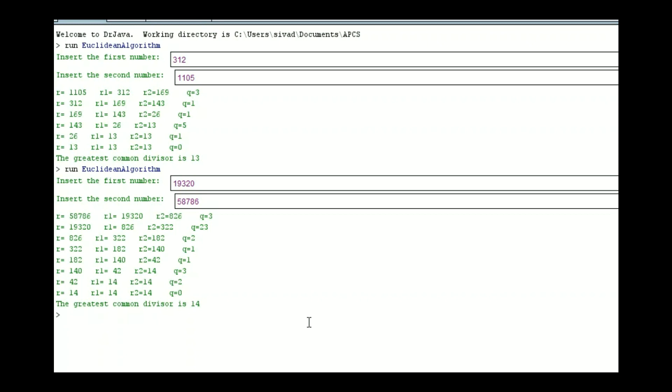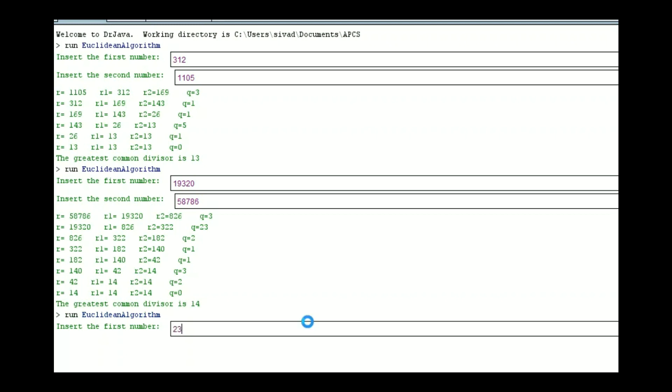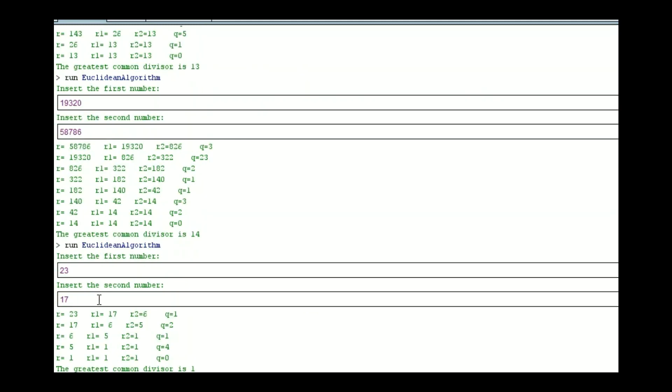Now, the very last thing that I want to touch on is what happens when the numbers don't have a greatest common divisor. Let's take 23 and 17. What you can see here is that it iterates 5 times, but what it eventually figures out is that the greatest common divisor is 1, because 1 does multiply by both of those, so you know that if the greatest common divisor is 1, then they are relatively prime.